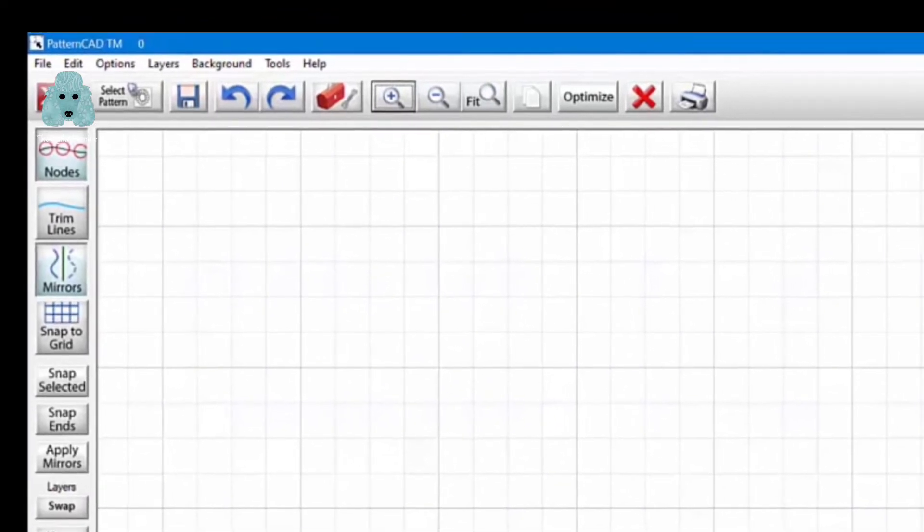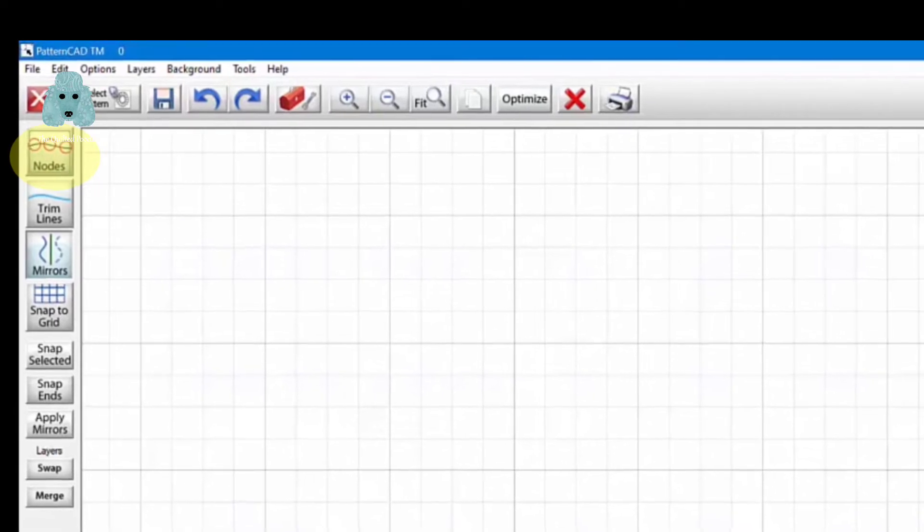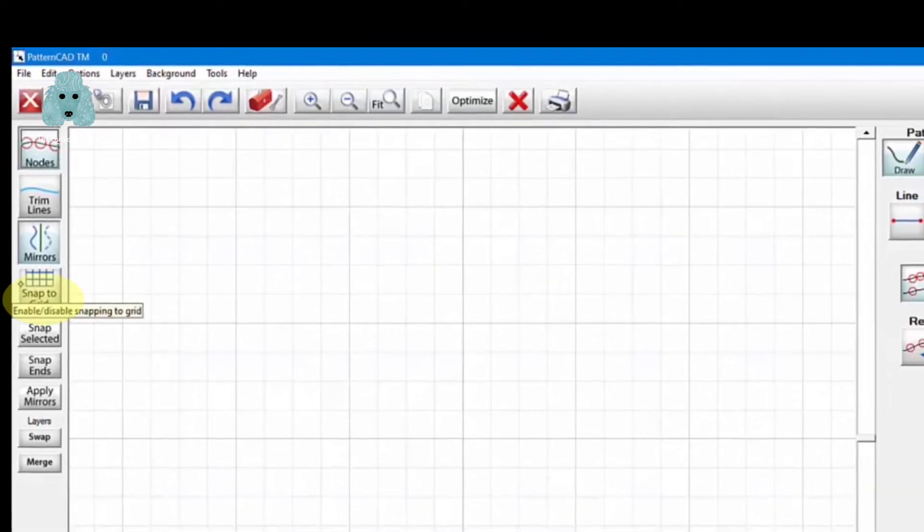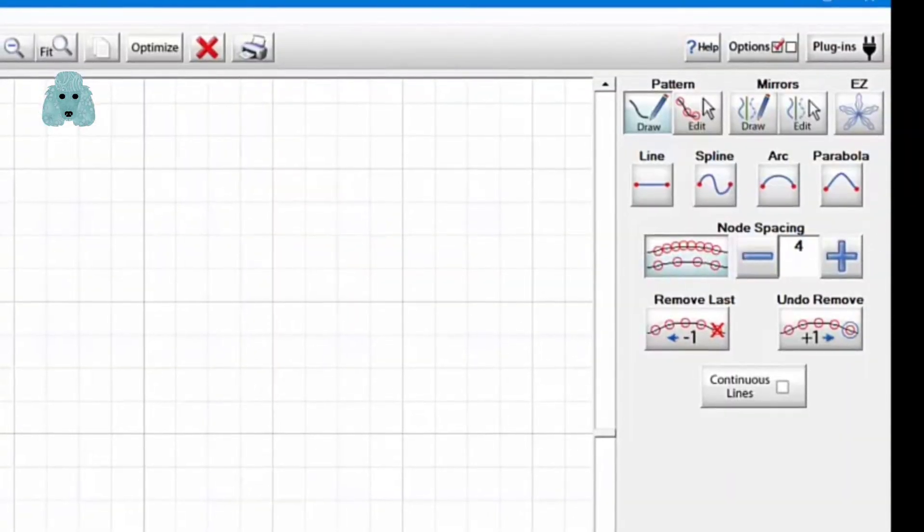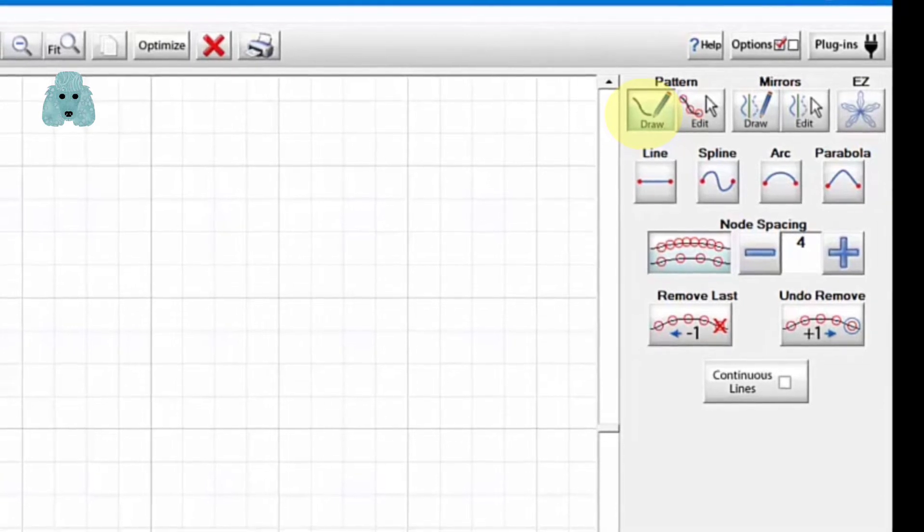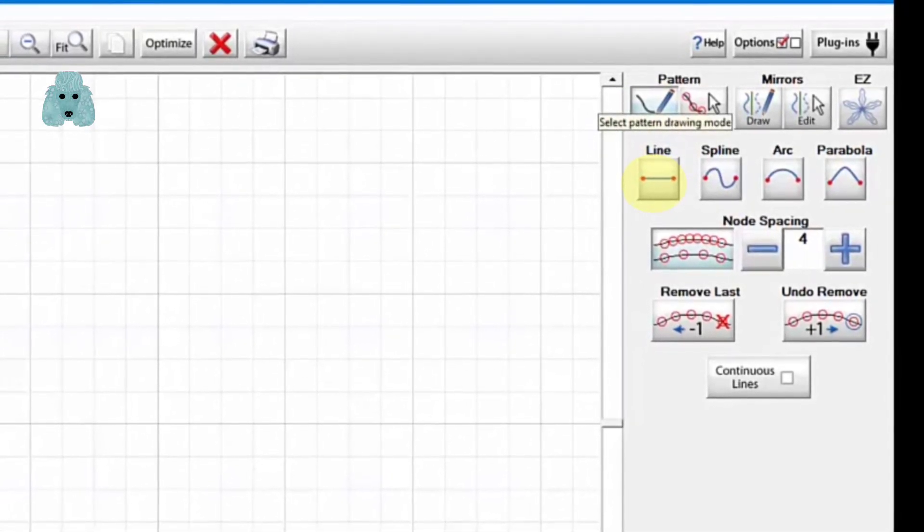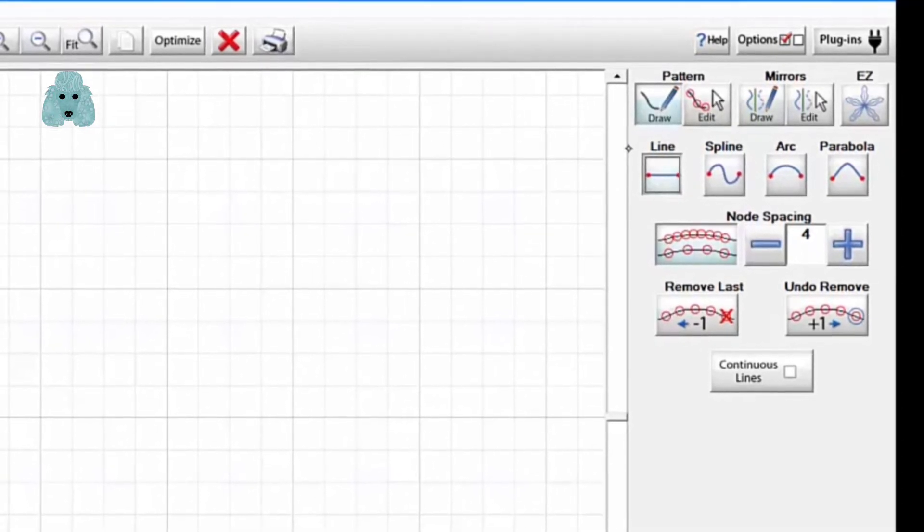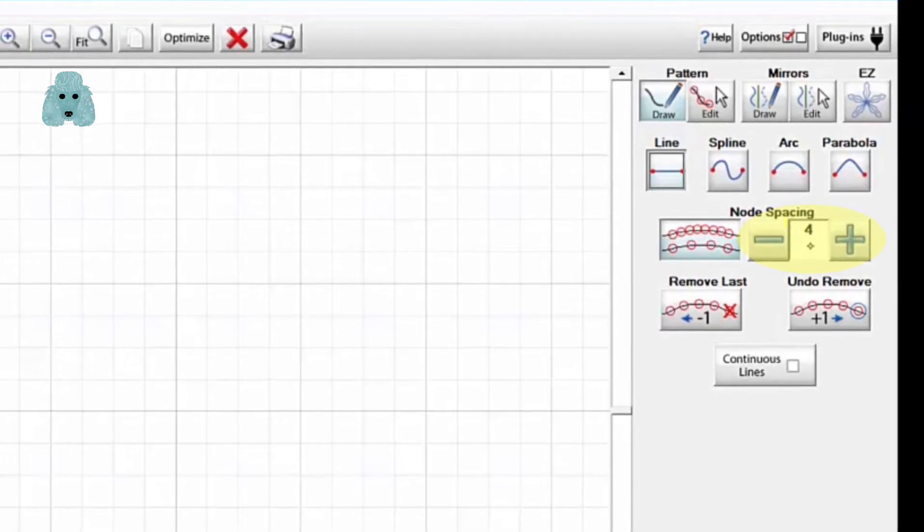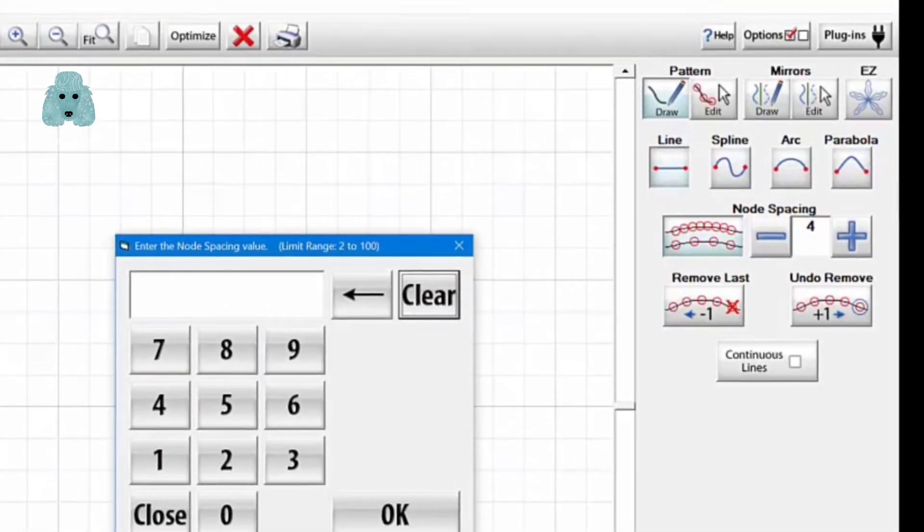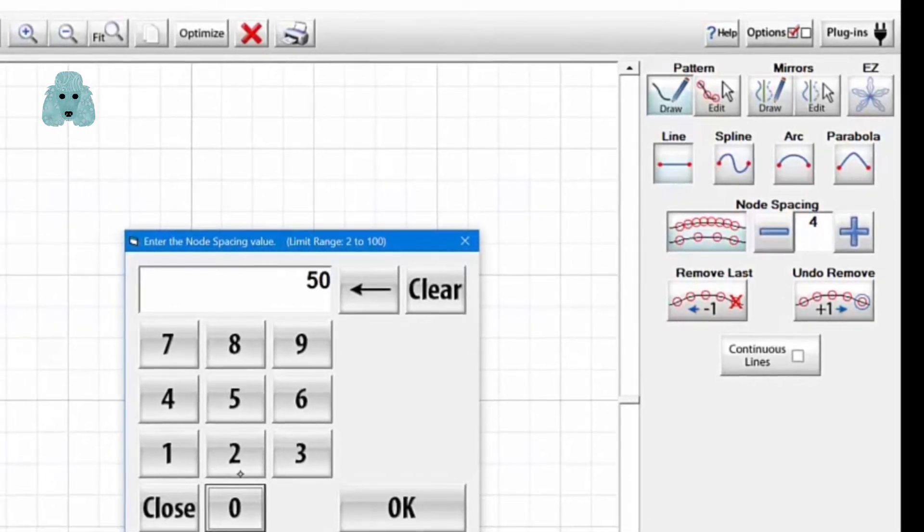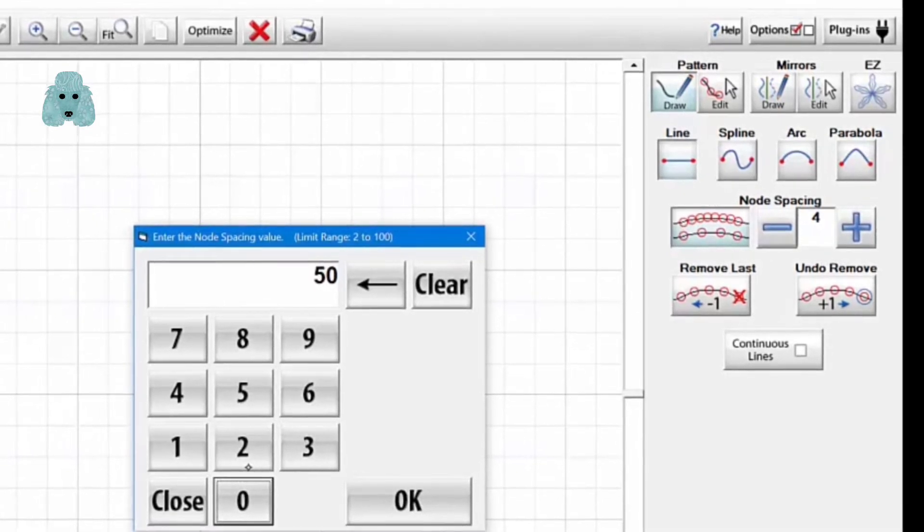So the first thing you want to be sure is that your nodes is selected. And then you want to use Snap to Grids. Then we're going to go over here to the pattern area and make sure the Draw button has been selected. And we're also going to draw a straight line. And the other thing I like to do is where it says Node Spacing, I'm going to tap right there where it has the number 4. And I'm going to change that to 50. That way there's a lot of space between my nodes and it's really easy to draw a straight line. I'm going to hit OK.